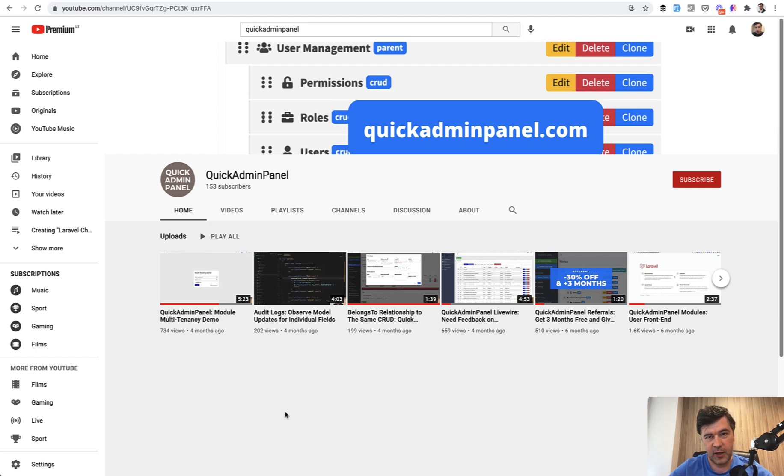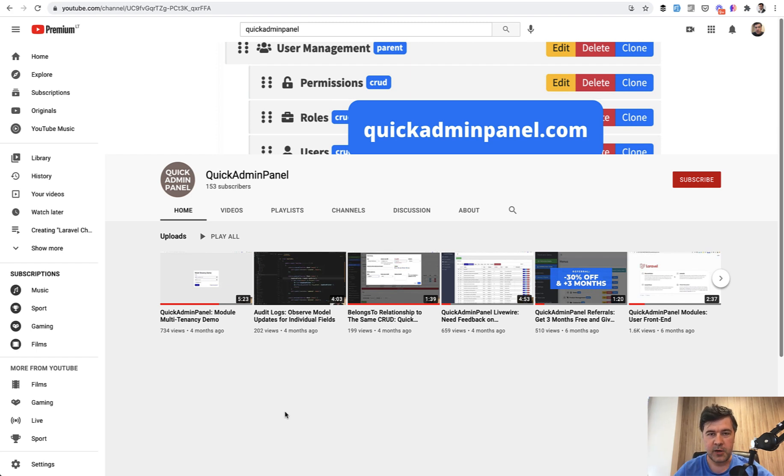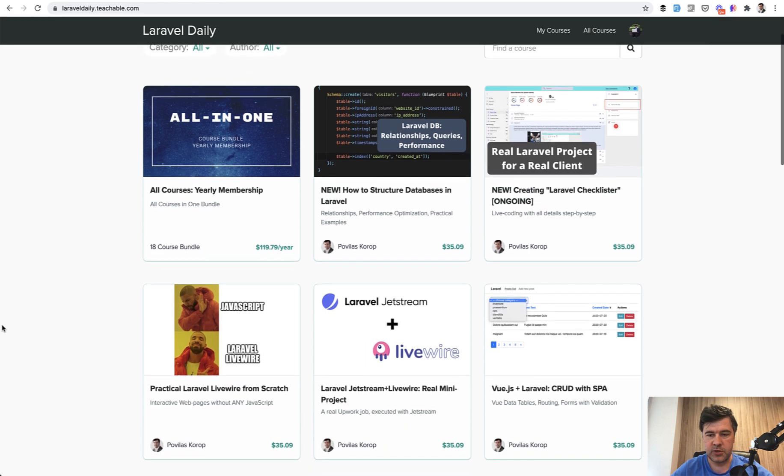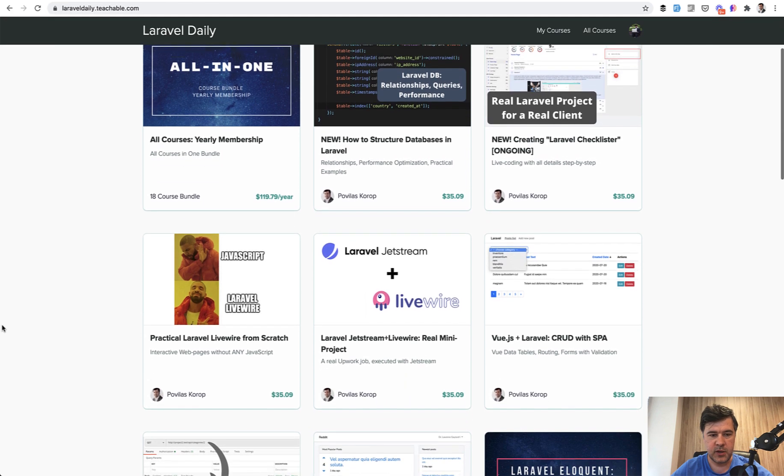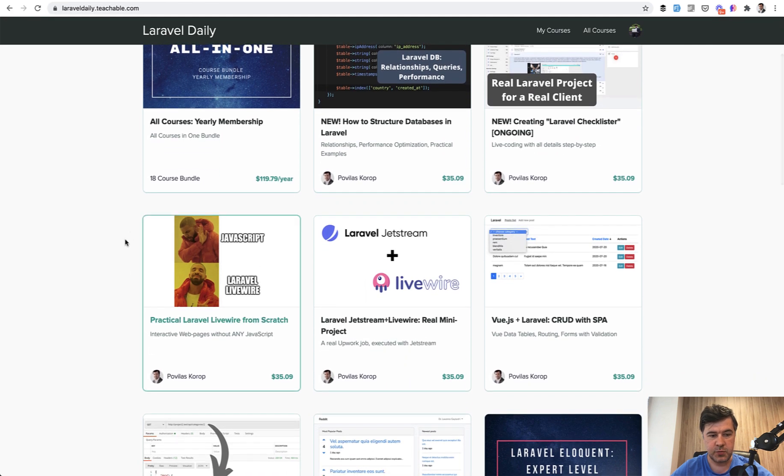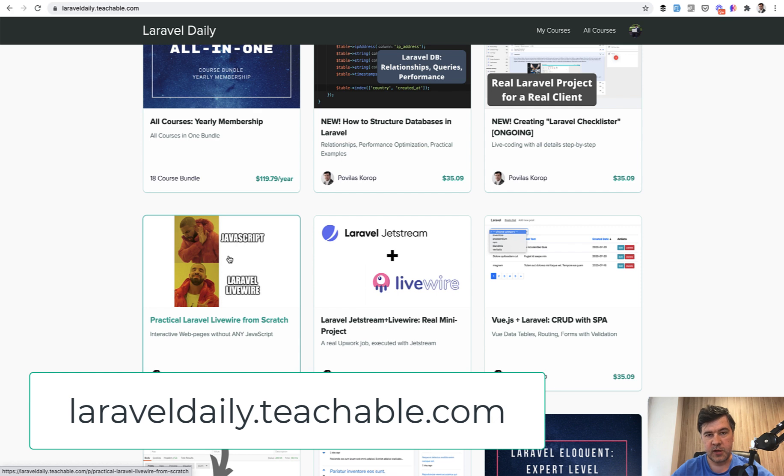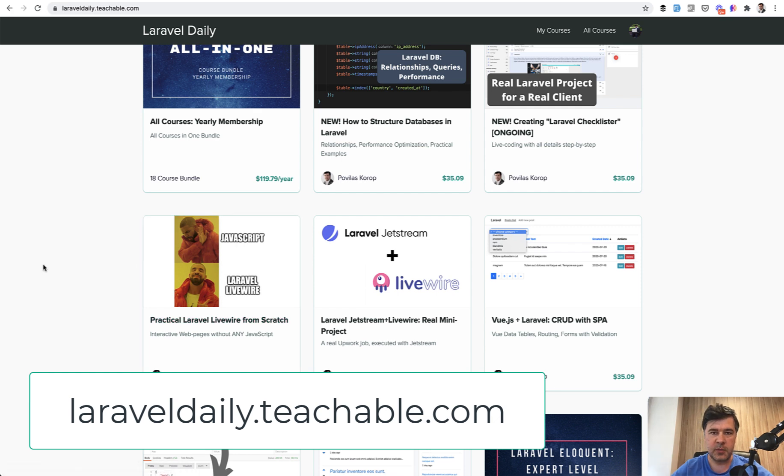So I'm usually shooting one video per day. It's QuickAdminPanel. You allow me to spend my time not on marketing QuickAdminPanel, but on shooting free videos on YouTube. So it's kind of a win-win scenario in my opinion. And if you are new to Livewire, I have a special course, this one, Practical Laravel Livewire from scratch. So you can get familiar with how Livewire works and then understand deeply what would generate inside of our QuickAdminPanel.